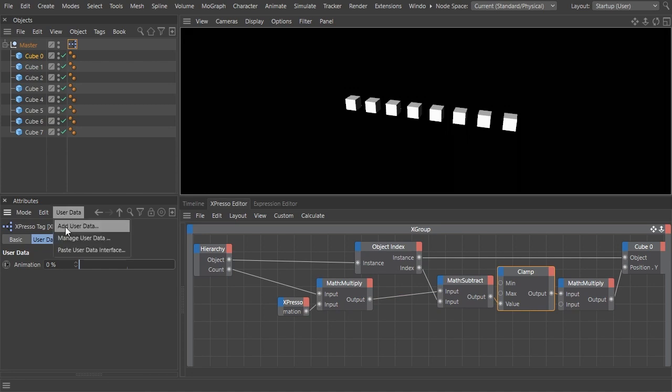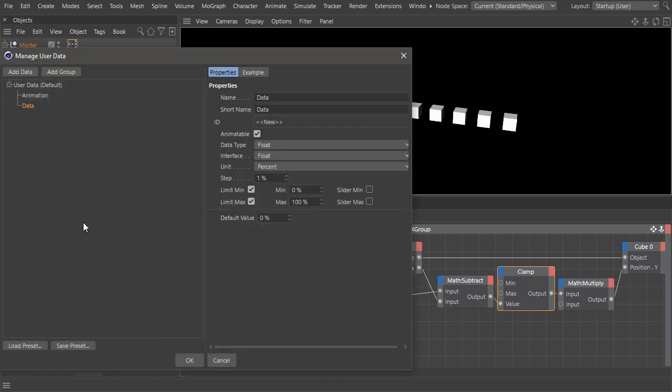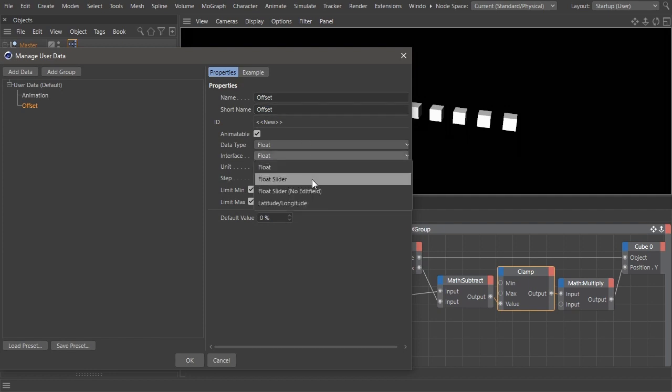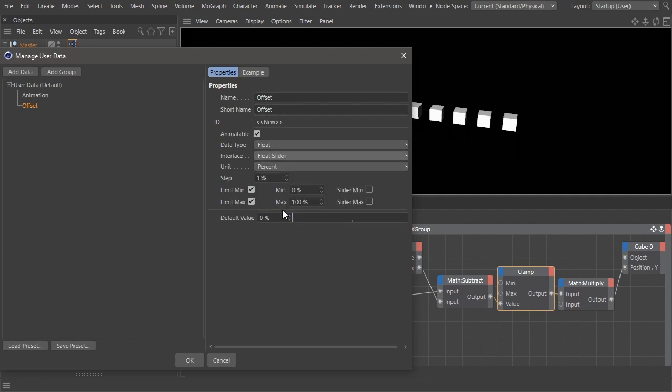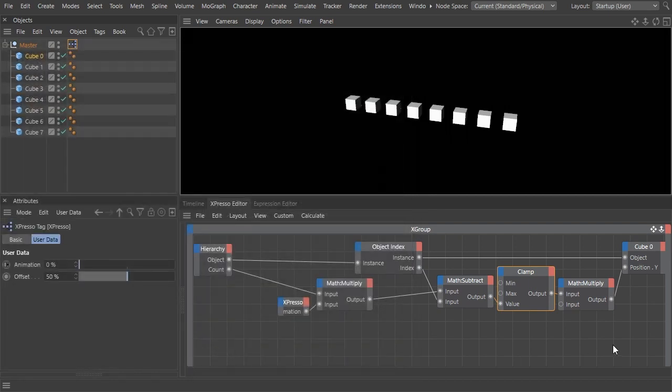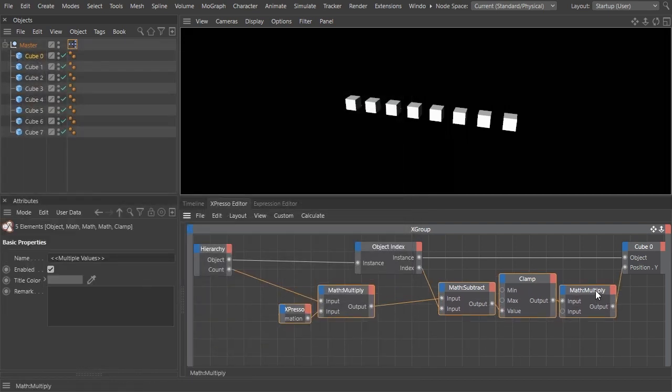Start by adding a new slider to the user data tab. Rename it to "offset," change the interface to float slider, and the default value to 50 percent. You can always change that later.